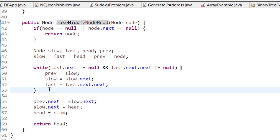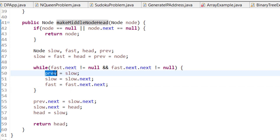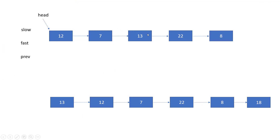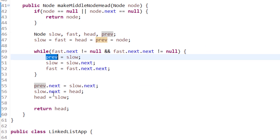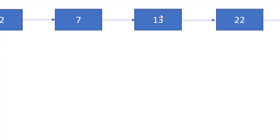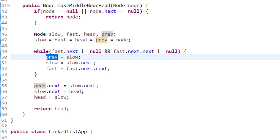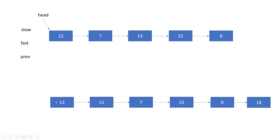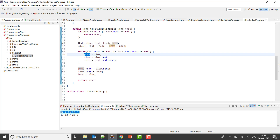To find the middle node, I check: if fast.next is not null and fast.next.next is not null, then jump the variables. I set previous to slow and slow to slow.next — storing the previous node of slow each time. Once out of the loop, I set previous.next to slow.next, so node 7 points to 22. Then slow.next is set to head, so the middle node 13 points to 12. Finally, head is updated to slow — which is 13 — and head is returned.